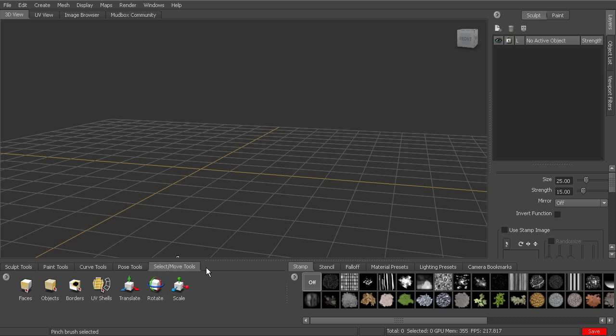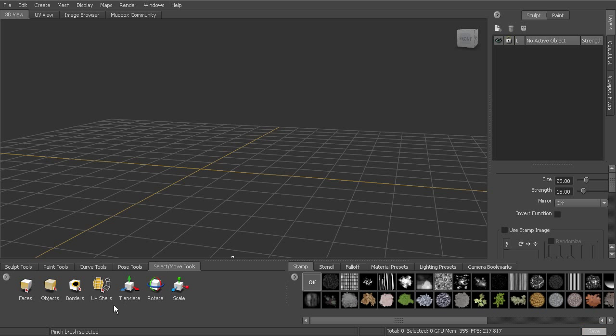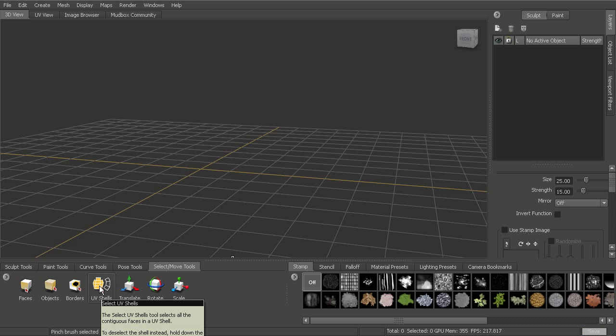And then next to that, finally, we've got the select and move tools. So we're able to translate, rotate, and scale our models here in our 3D view. And then we can also have different ways of selecting. So we can select by faces, objects, by borders. So if you've got holes, you can select by the border. Or if you've got them separated out into UV shells, you can select based on the UV shell.